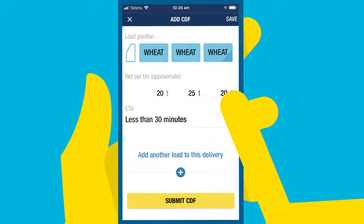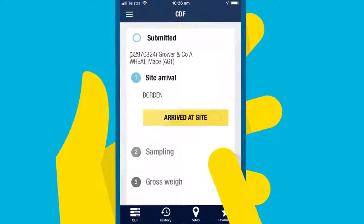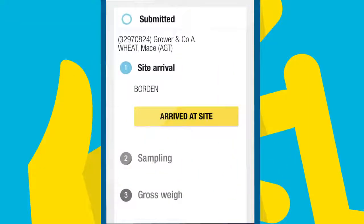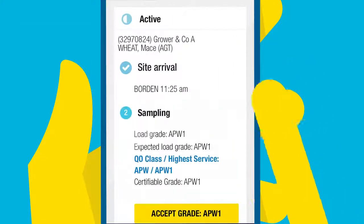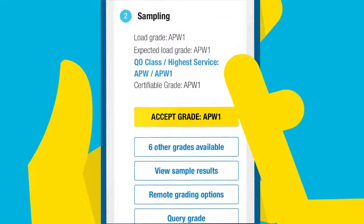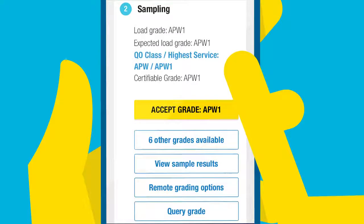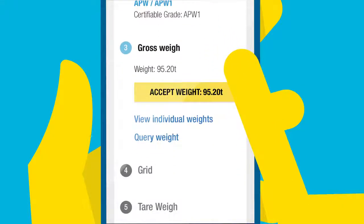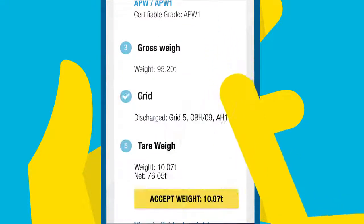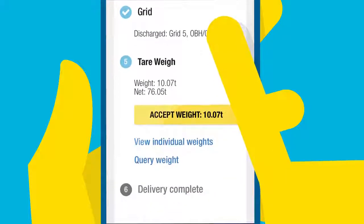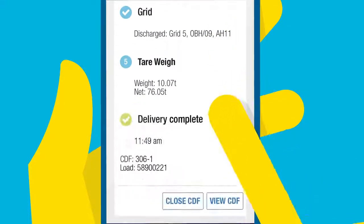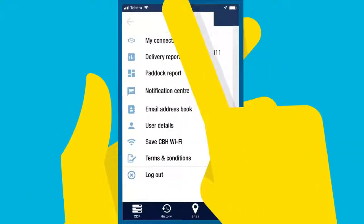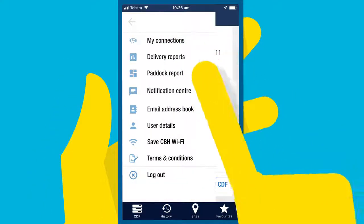After you press the Submit CDF button, you can track your delivery throughout the site, including sampling results. And when the delivery is complete, you can choose to email the Weybridge ticket.